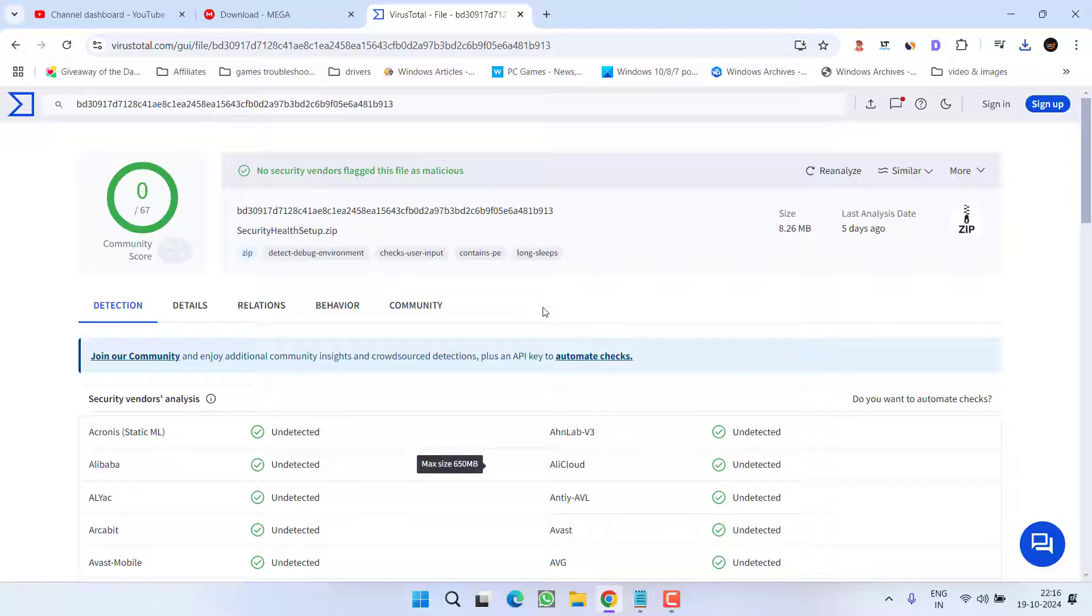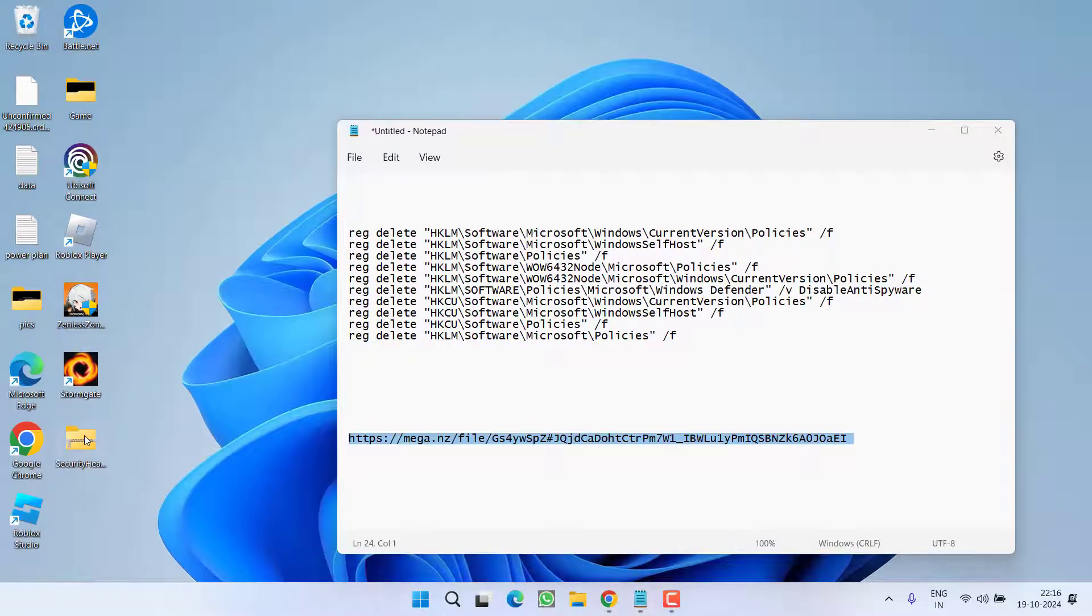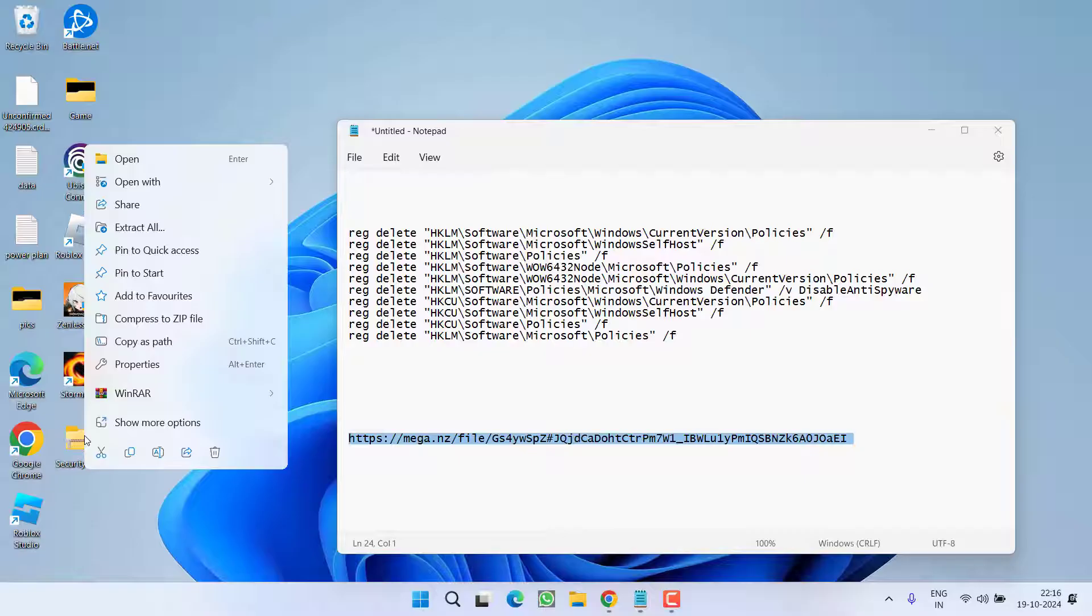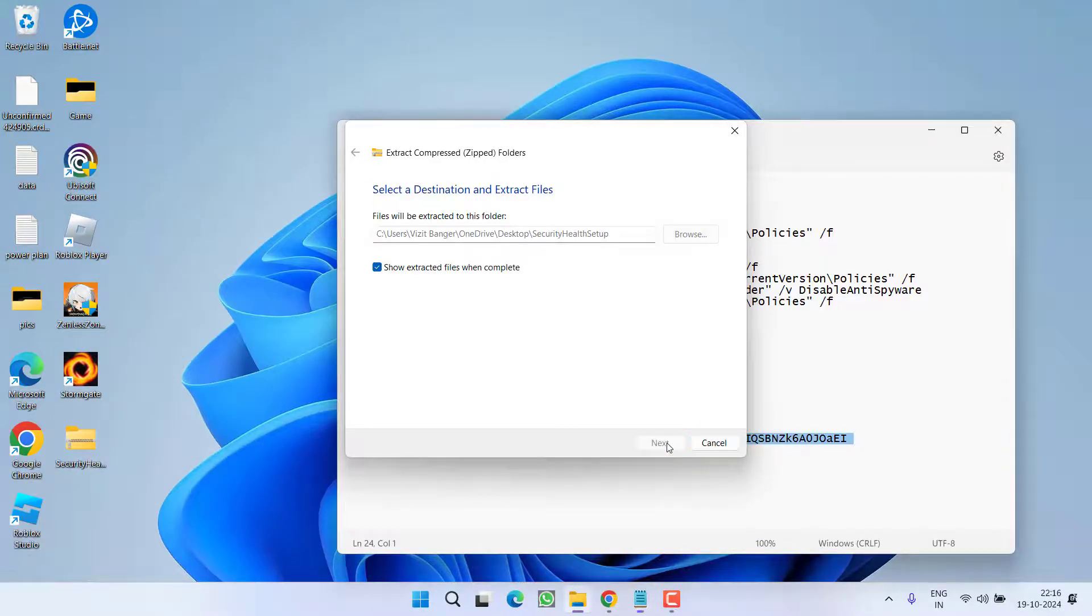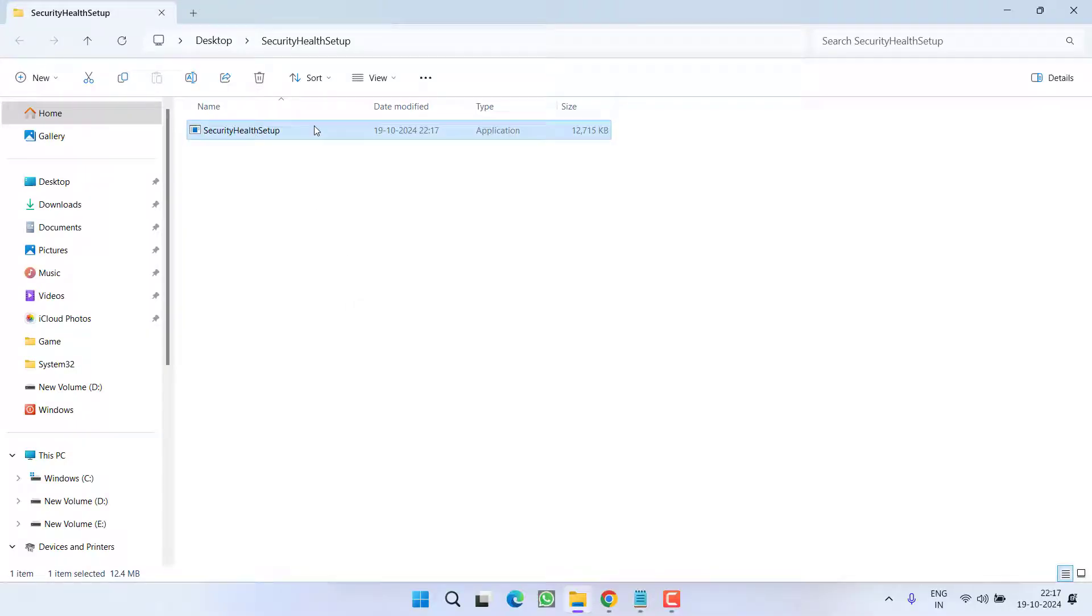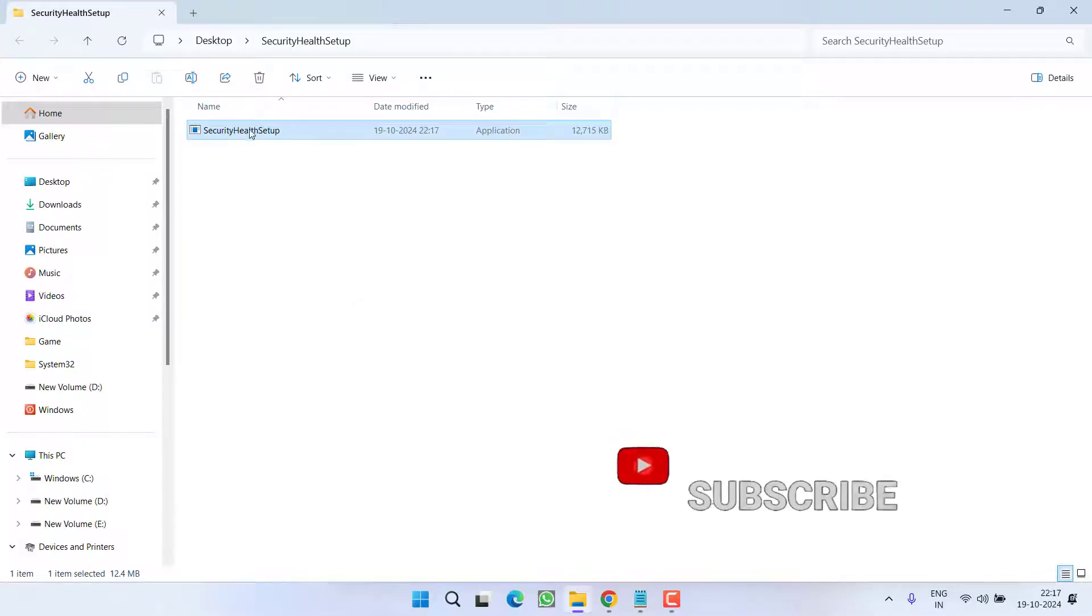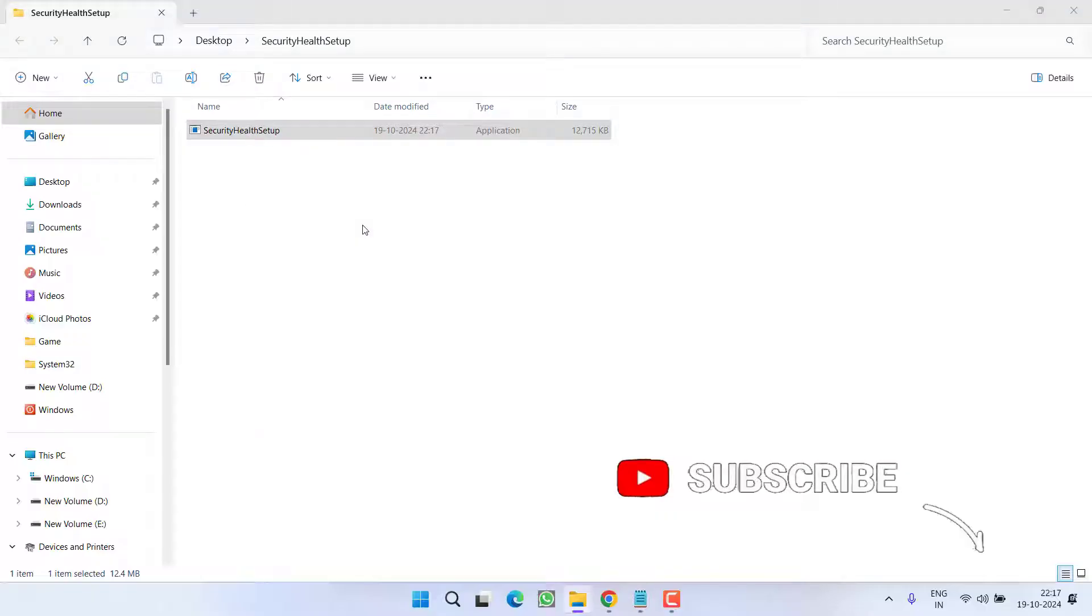So it is completely virus free. Now right click on the downloaded zip folder and choose the option extract all. Extract the file right over here and once it is extracted you will find an application with the name Security Health Setup. You need to right click on it and choose the option run as administrator.